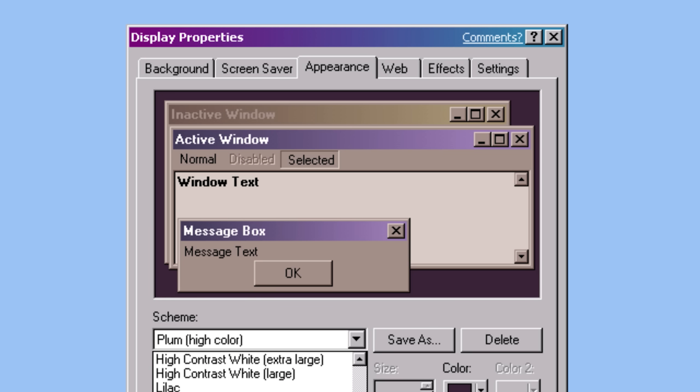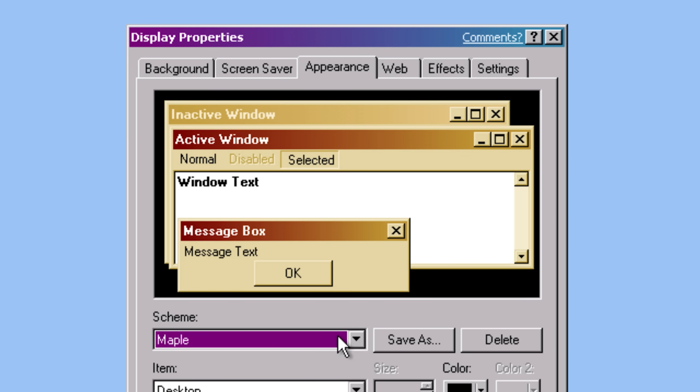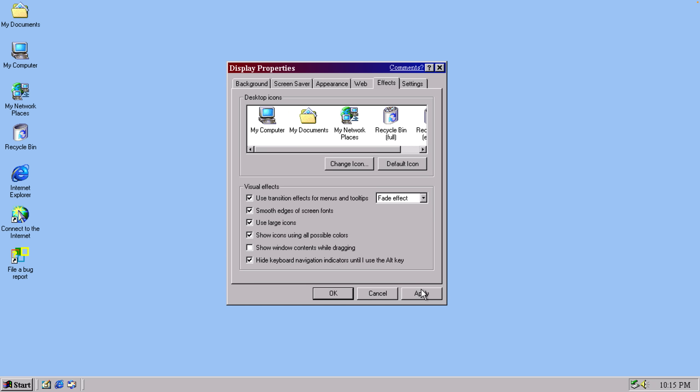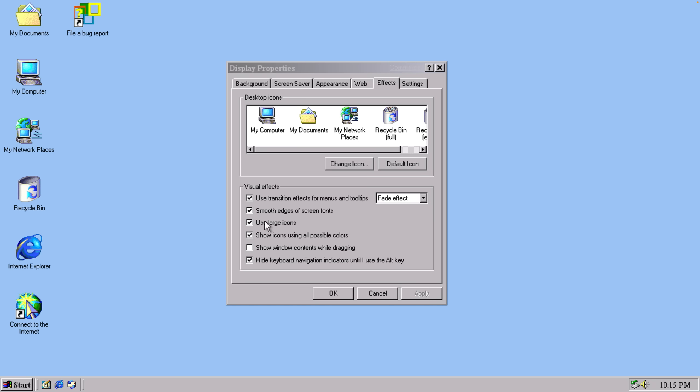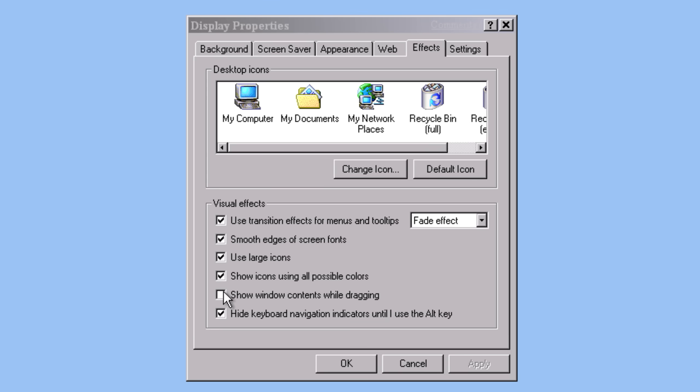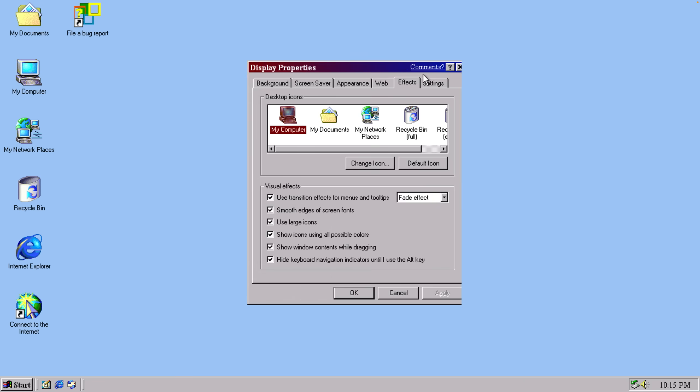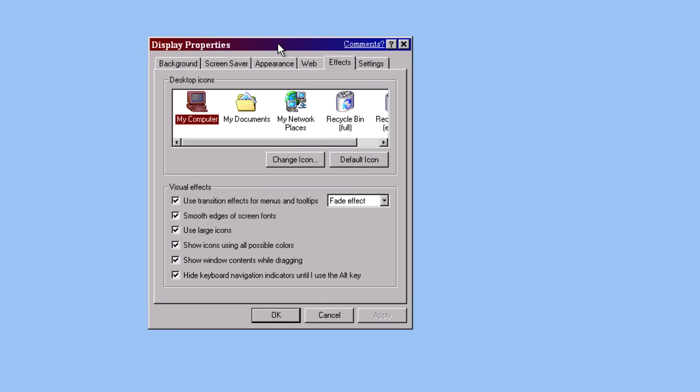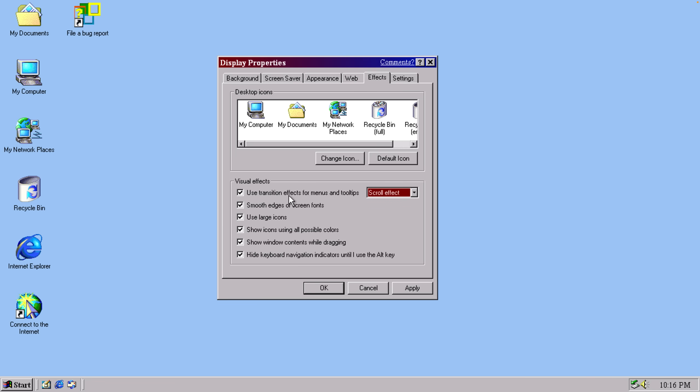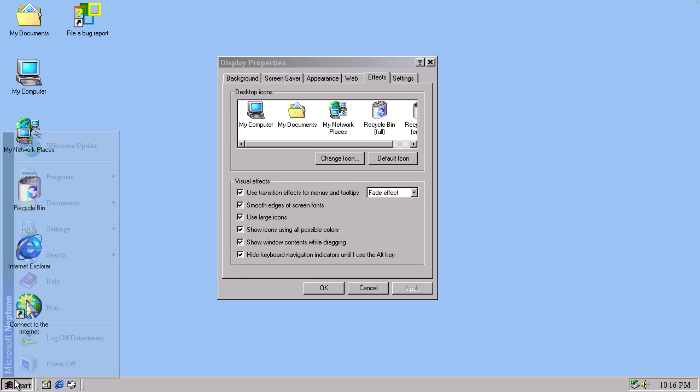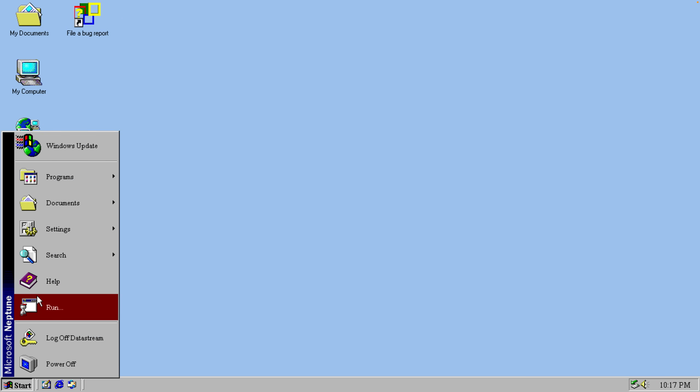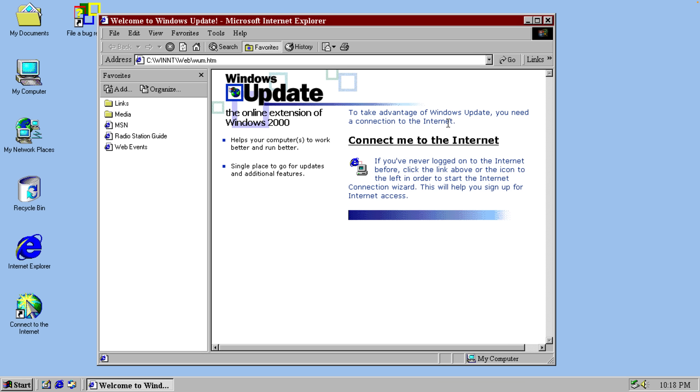This almost feels like Linux. So let's see, what do we have in effects, visual effects. Smooth edges of... use large icons. Okay, they are large. Very large. Show window contents while dragging. That's a lot better. Use transition effects for menus and tooltips. What does that even mean? Oh, I see. This is pretty freaking cool so far.